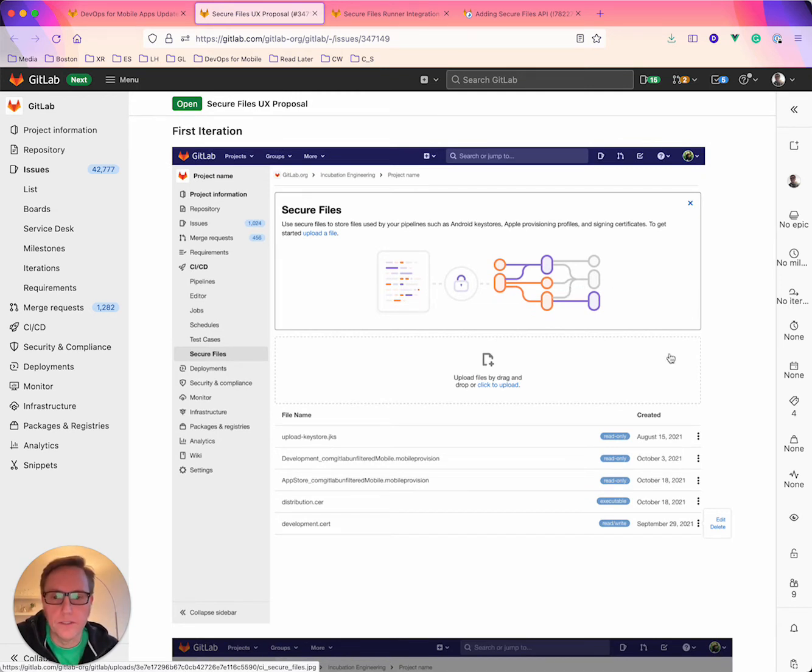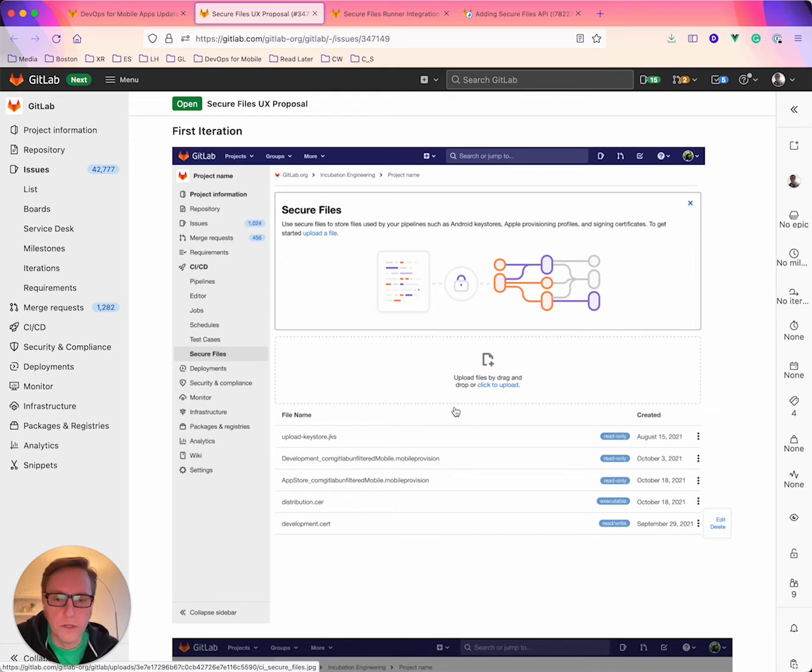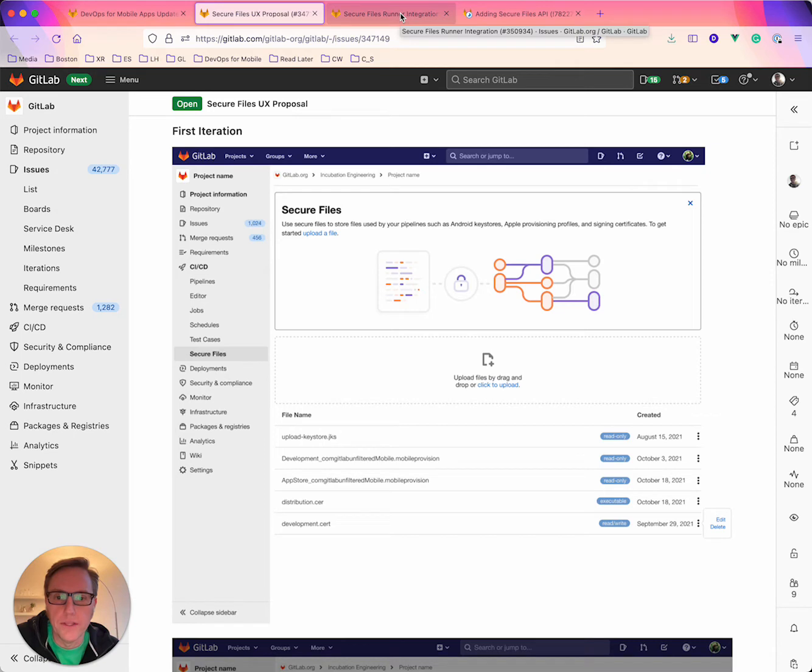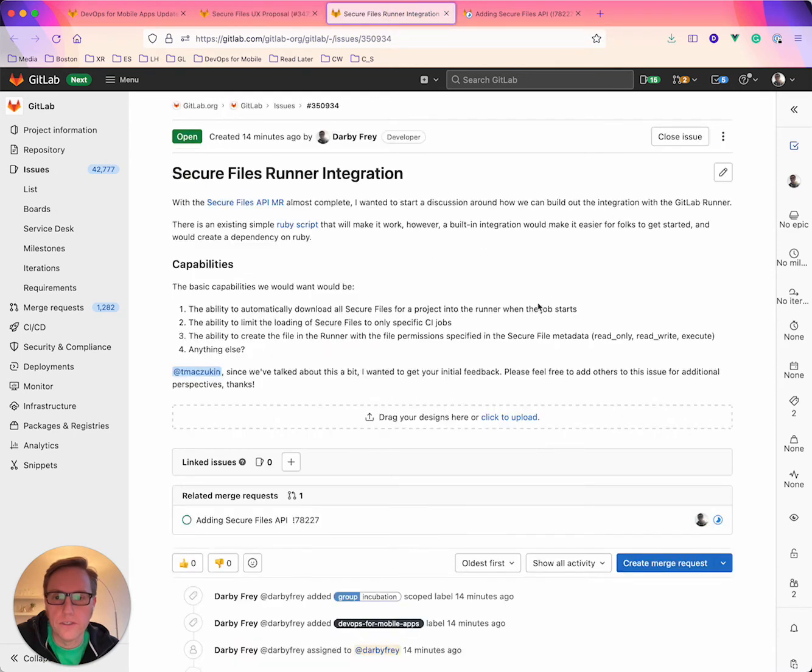to start hooking up the UI. So it can be used through the browser instead of just through the APIs. And then also started a discussion about integrating with runner directly.